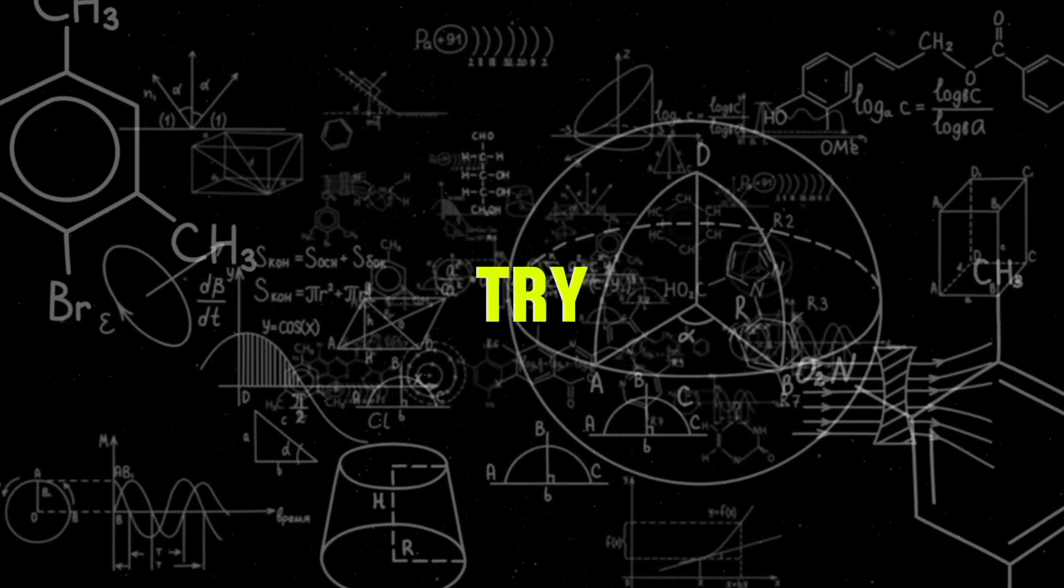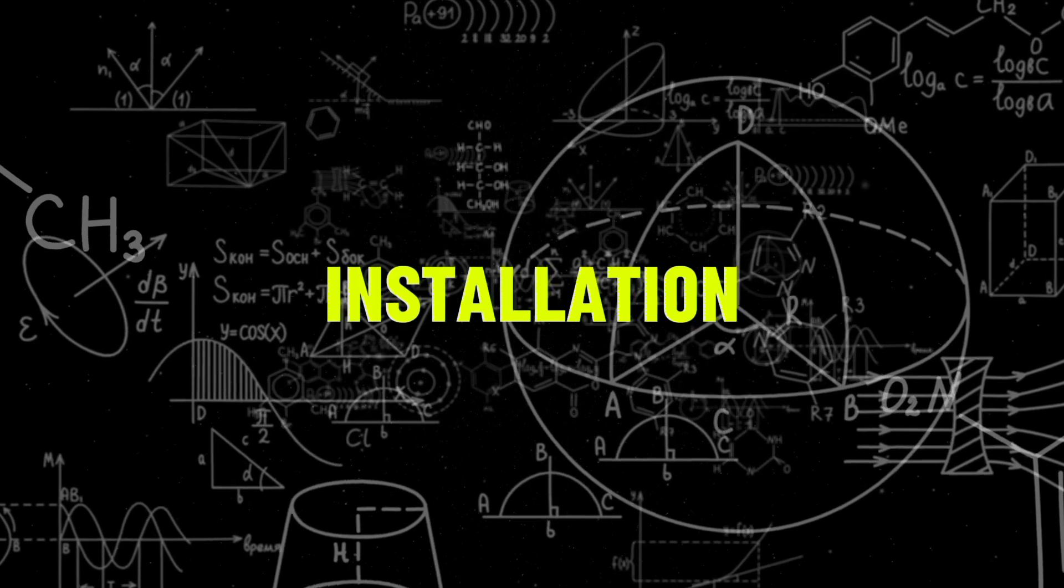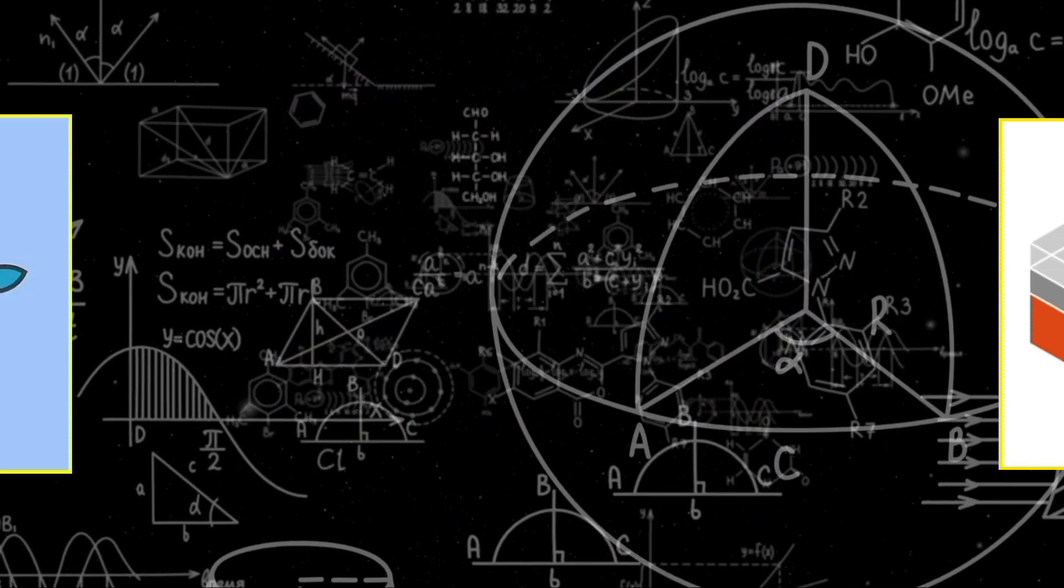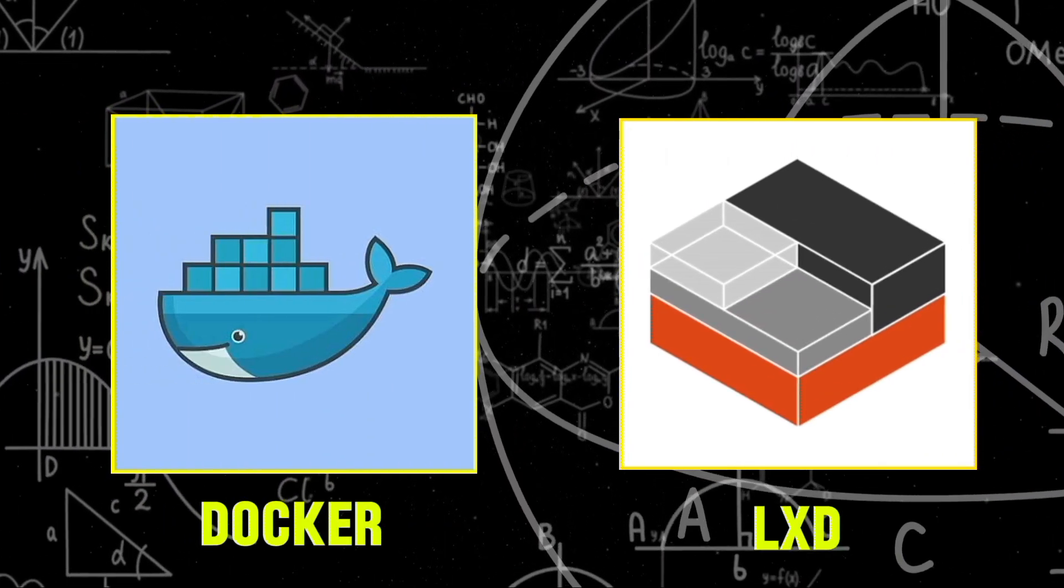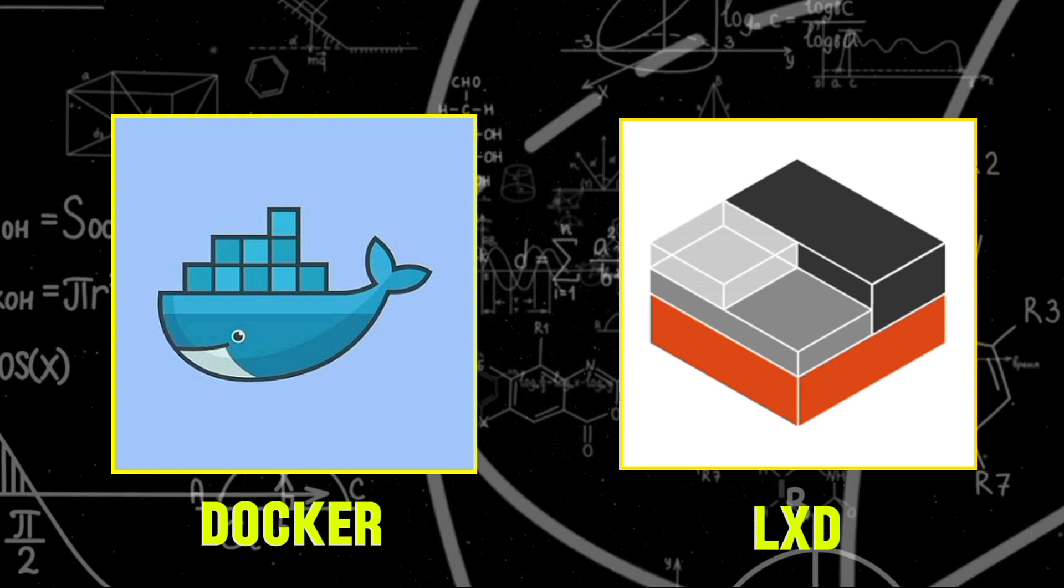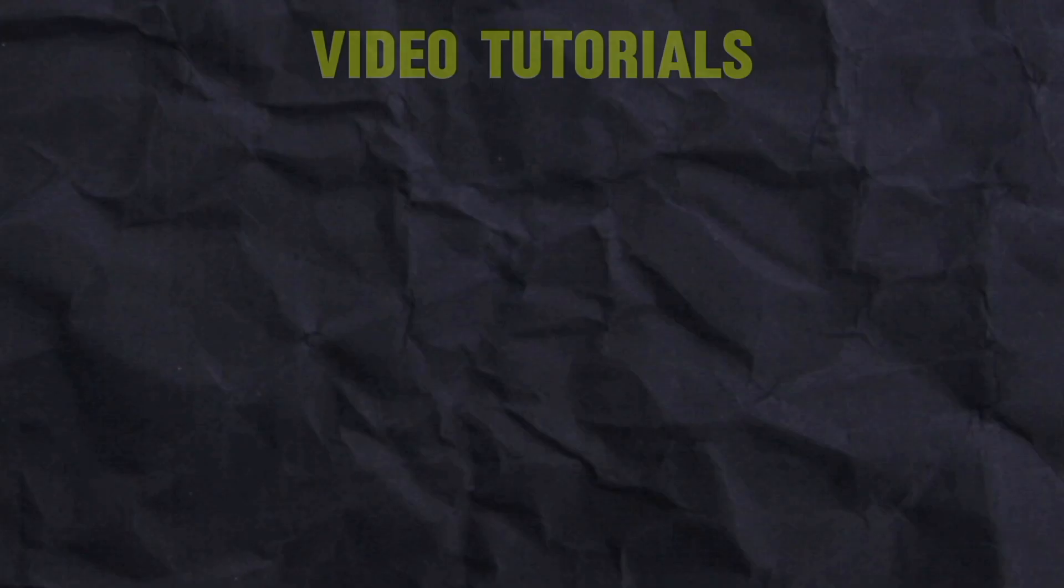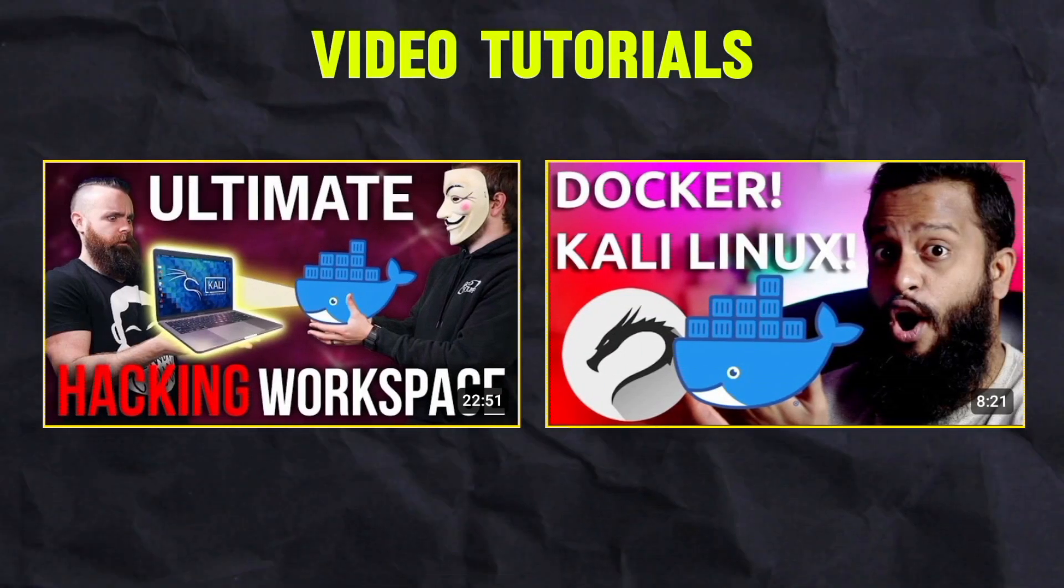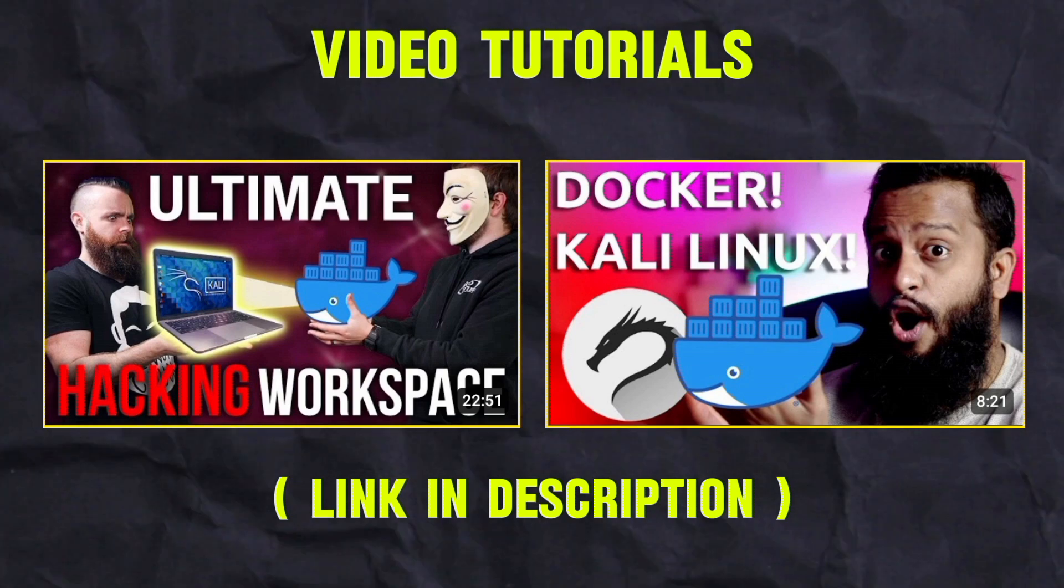For those who want to try out Kali tools without a full installation, containers are a lightweight solution. Tools like Docker and LXD allow you to run Kali tools within your existing operating system. If you want to know more about Docker and how all these work, you can watch the following videos.